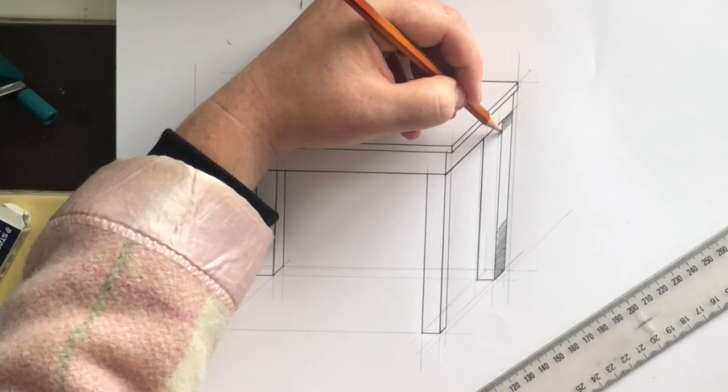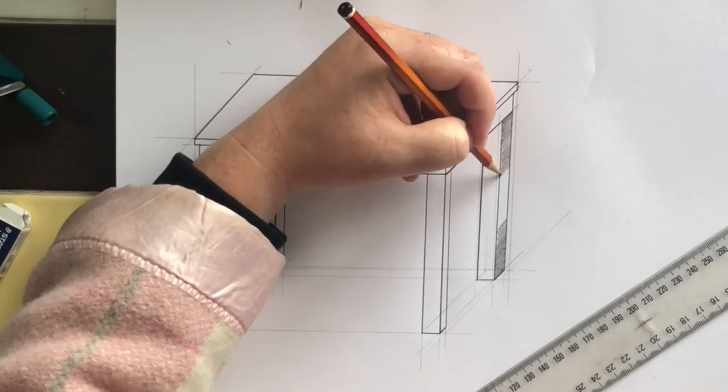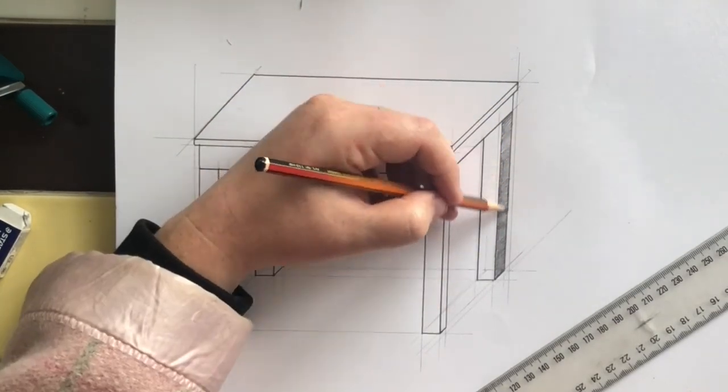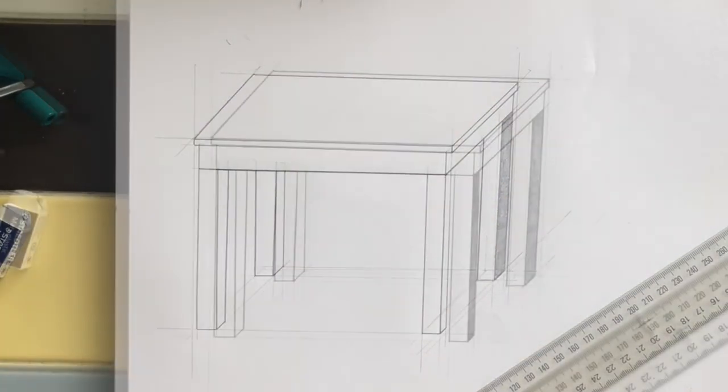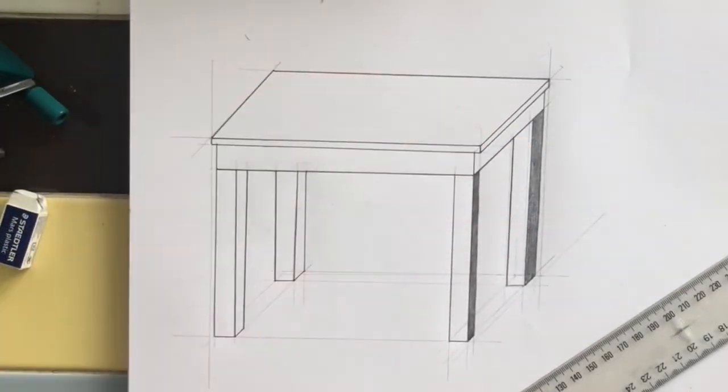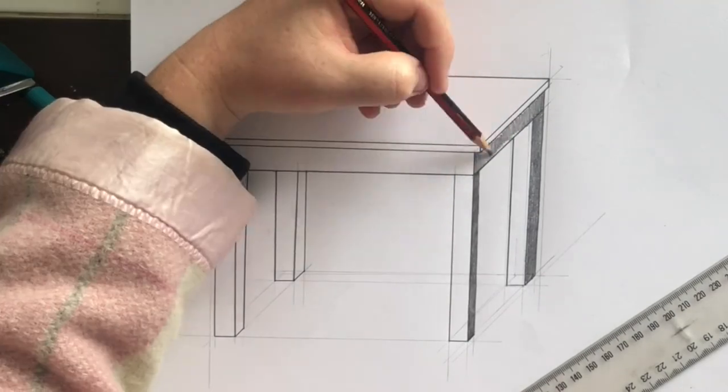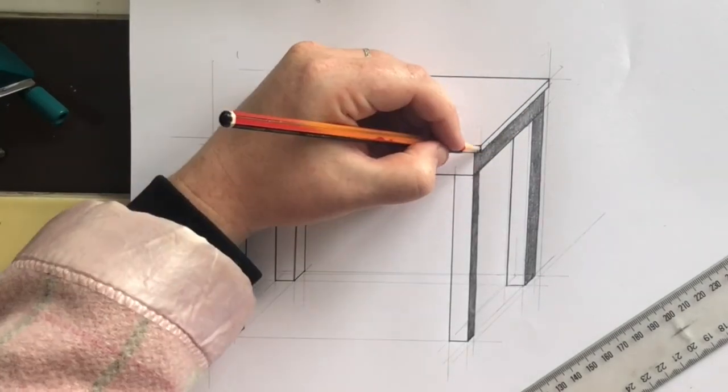Then have a go at the shading, remembering your dark, medium and light shades. Make sure these are consistent or the same with the shading in your other object.